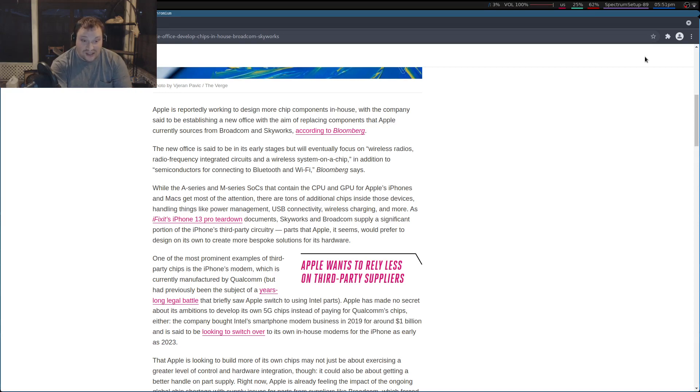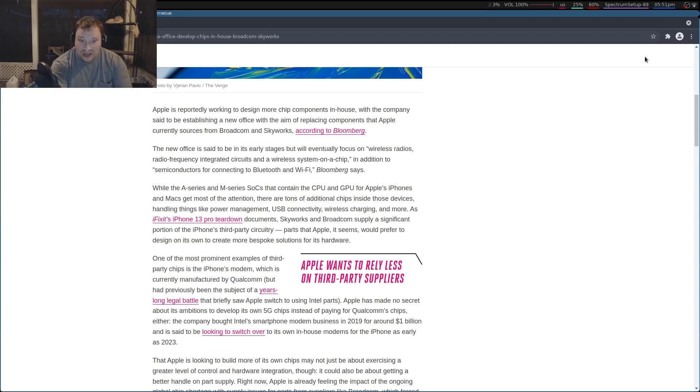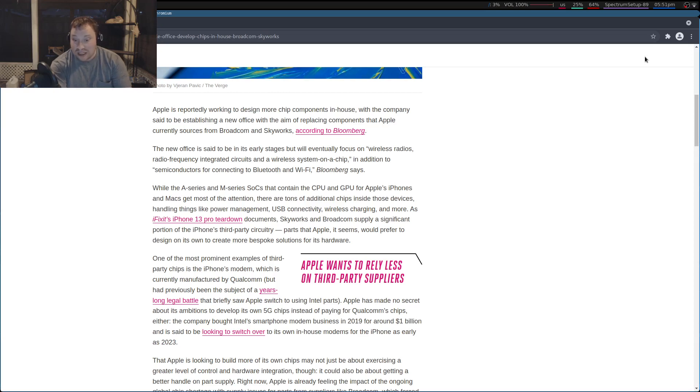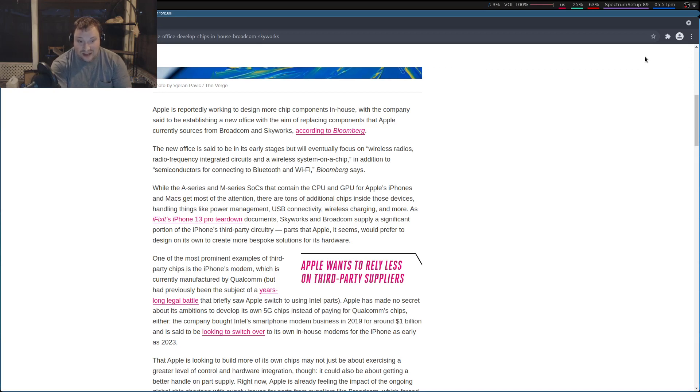While the A-Series and M-Series SoCs that contain the CPU and GPU for Apple's iPhones and Macs get most of the attention, there are a ton of additional chips inside those devices handling things like power management, USB connectivity, wireless charging, and more. As iFixit's iPhone 13 Pro teardown documents,